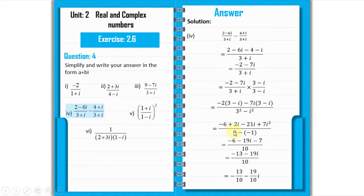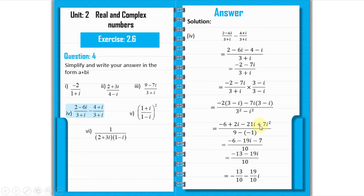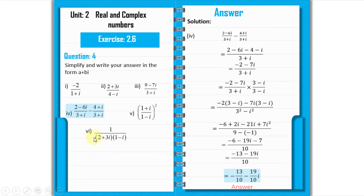Substituting iota squared = minus 1: 7 iota squared = minus 7. Real part: minus 6 minus 7 = minus 13. Imaginary part: 2 iota minus 21 iota = minus 19 iota. So: (minus 13 minus 19 iota) divided by 10. Separating: minus 13/10 minus 19/10 iota. That is the answer for part 4.